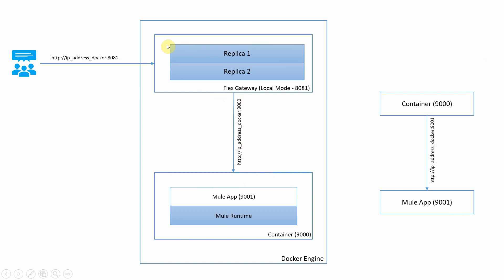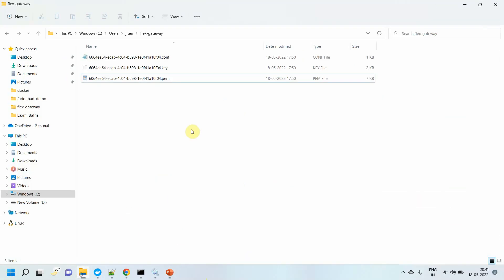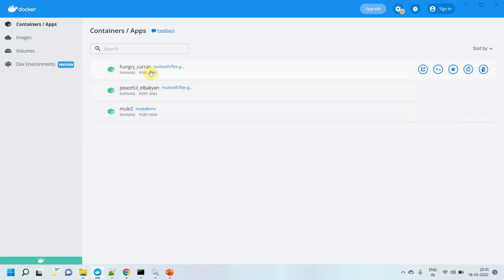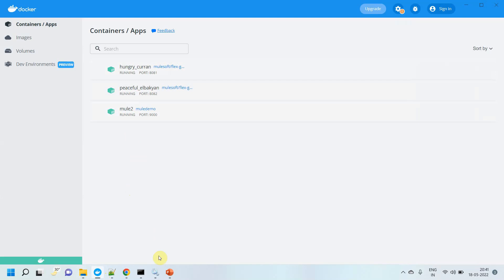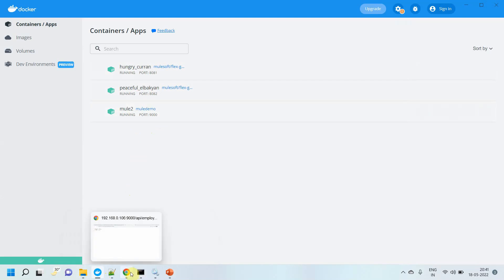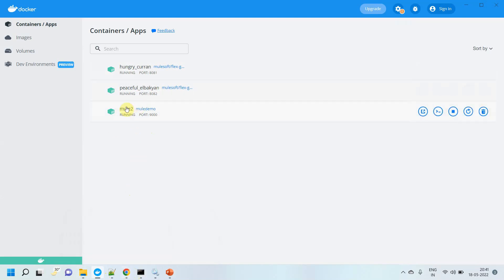This is the simplified view. We already have the container setup and the Flex Gateway setup. You can see my previous video to learn how to set up a Flex Gateway in local mode. We have a Flex Gateway folder where three files were created when we set up the Flex Gateway. We have two Docker replicas — replica 1 and replica 2 — and the Mule runtime container where my Mule application is running on port 9001, with the container running on port 9000.